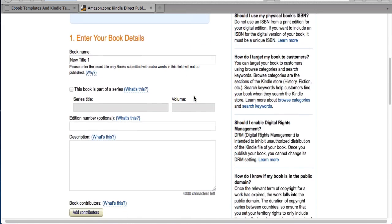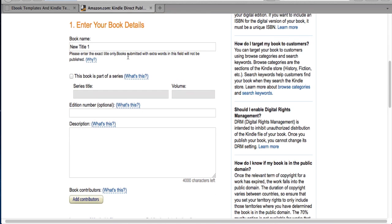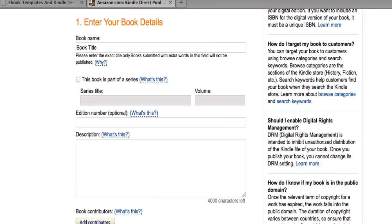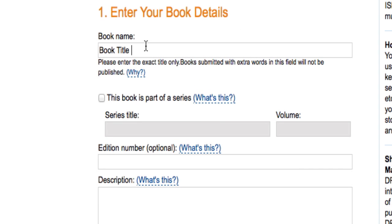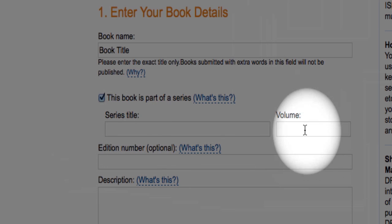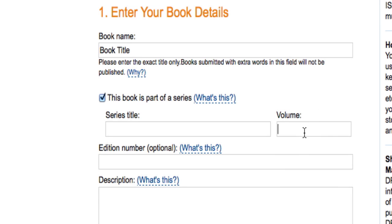So the next part is entering your book details, and this is pretty basic and self-explanatory. For your book name, this is where you put your official book title. Next you choose if your book is part of a series or not. If it's not, just leave it unchecked. If it is, you want to check that box, put the series title here and the volume number there.